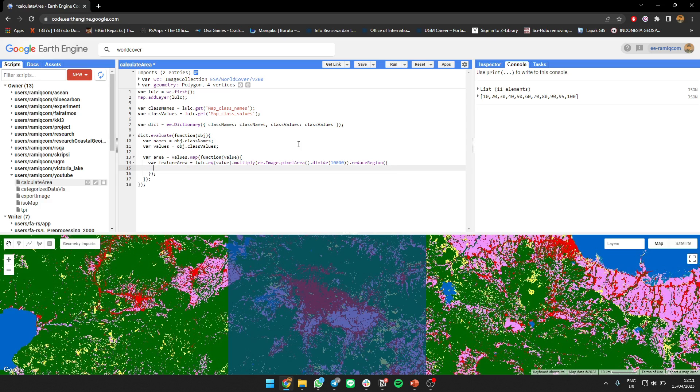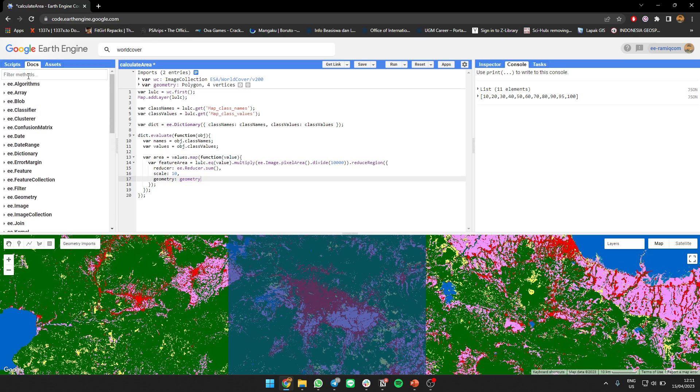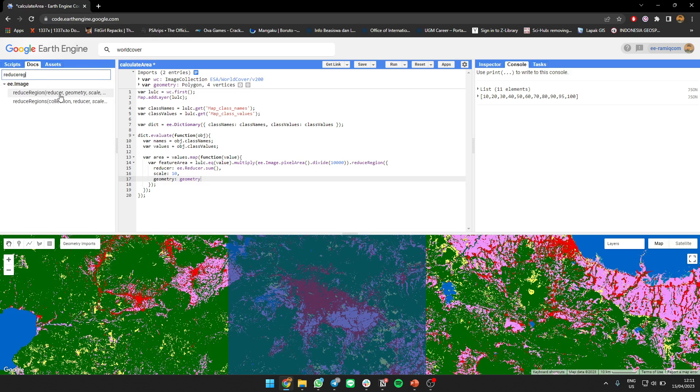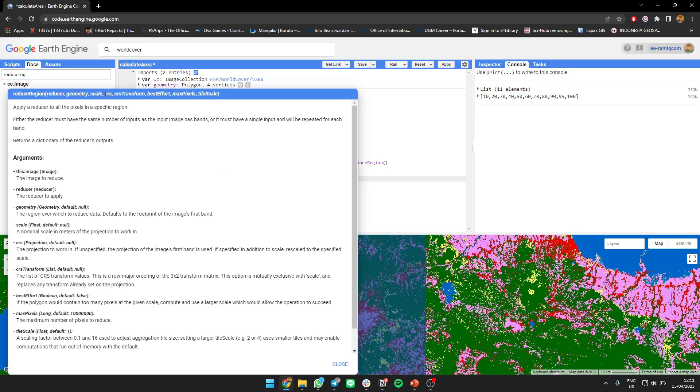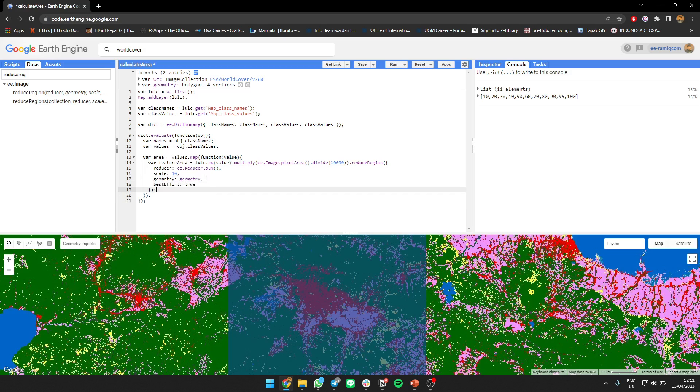Where we use the reducer is sum, scale 10 because it's Sentinel. And then geometry - I guess it's the geometry that we created, this is Bandung region. Yes, scale, geometry, best effort to maximize our power. Okay, we get the value.